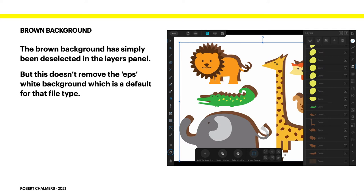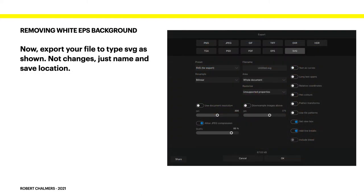It doesn't remove the EPS white background which is a default for that file type. There is no white background showing on there. It's an EPS file and it's been saved not with a transparent background but the default white background. We're going to get rid of that. And we're also going to make an SVG file which is easier to work with.